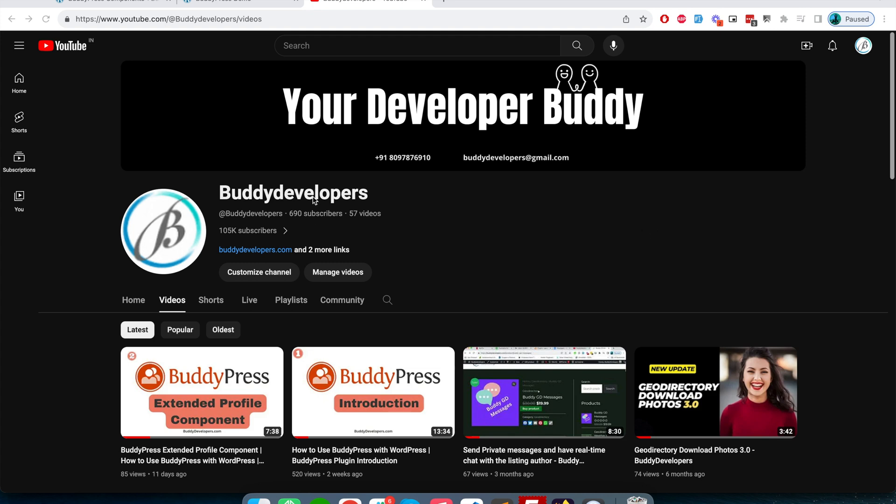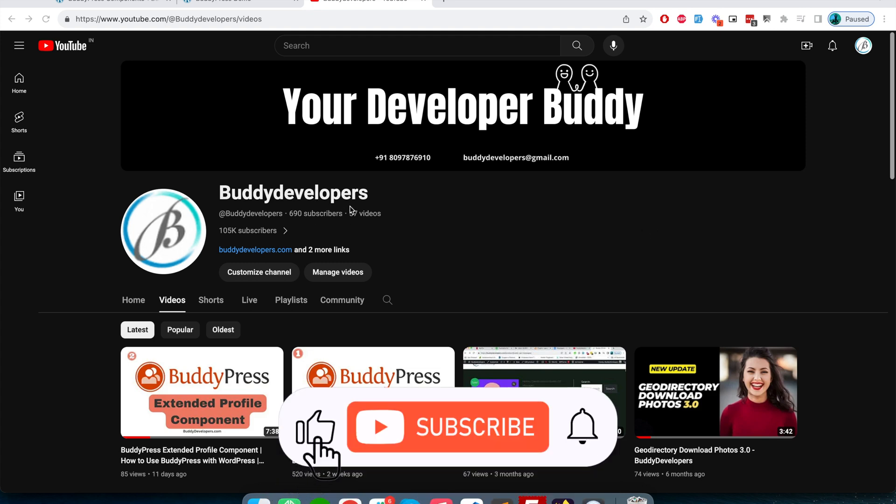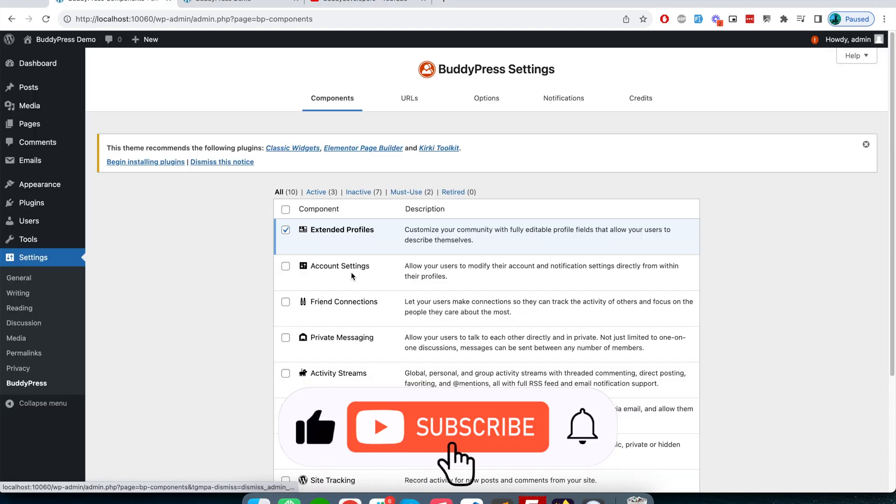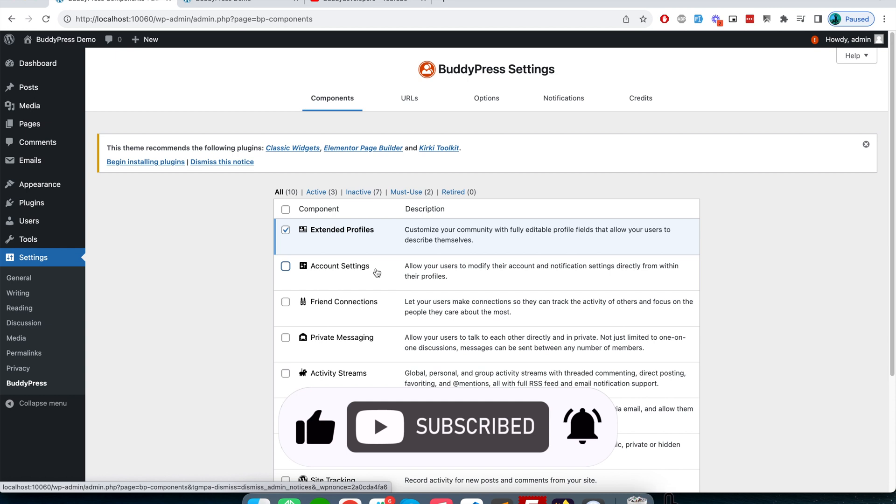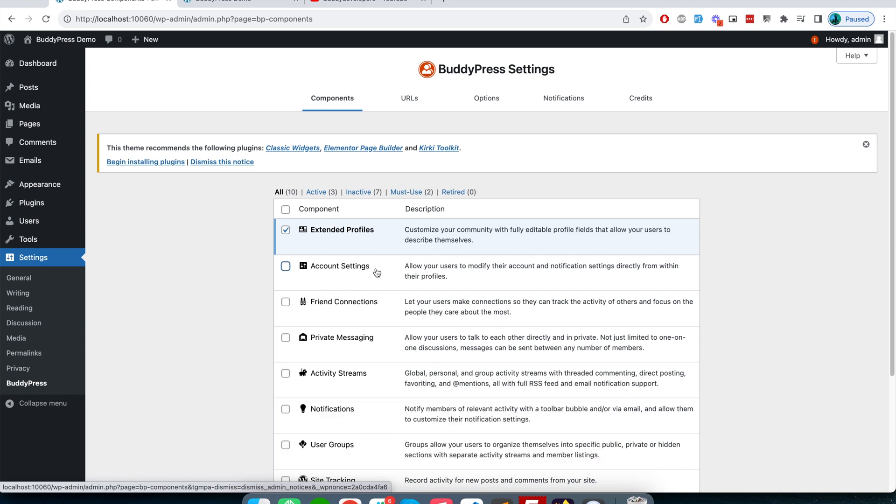Hello everyone, welcome to Buddy Developers. I'm Nabeen. In this video we will look at another component of BuddyPress called account setting.